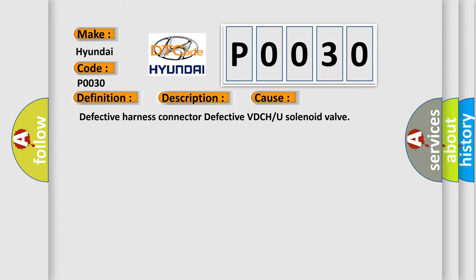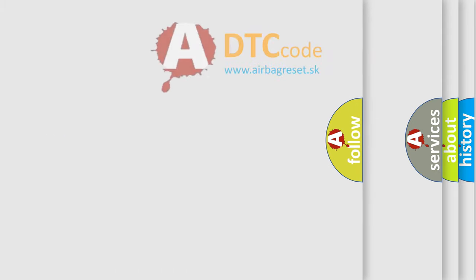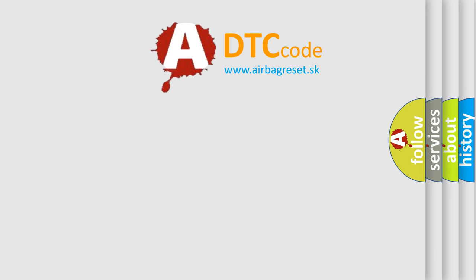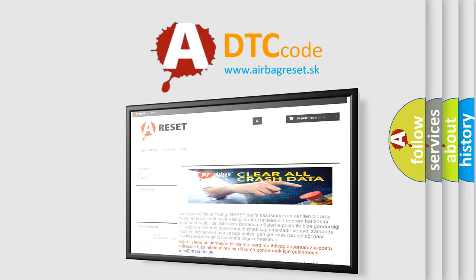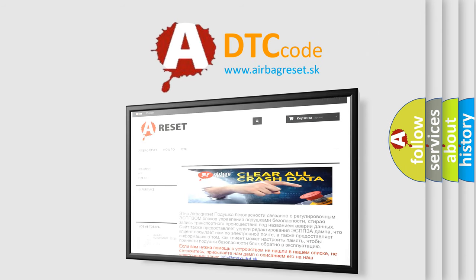The Airbag Reset website aims to provide information in 52 languages. Thank you for your attention and stay tuned for the next video.